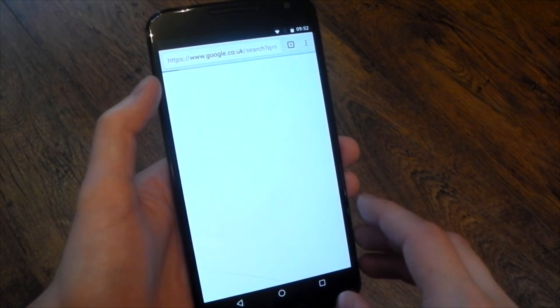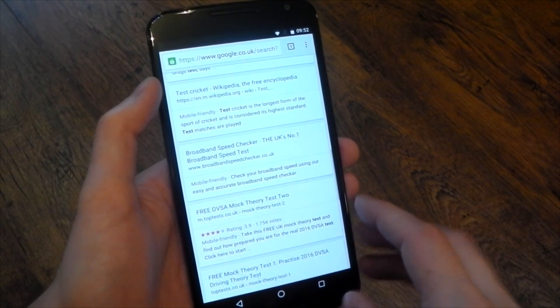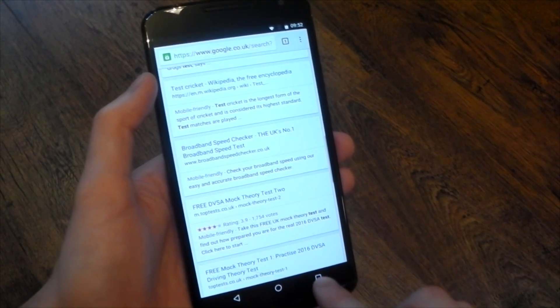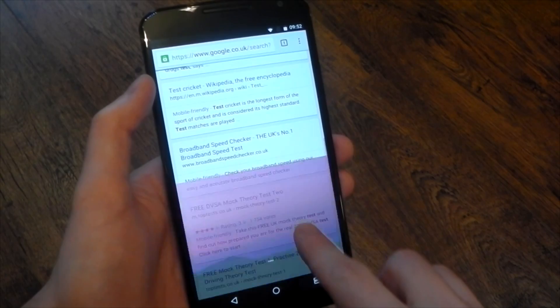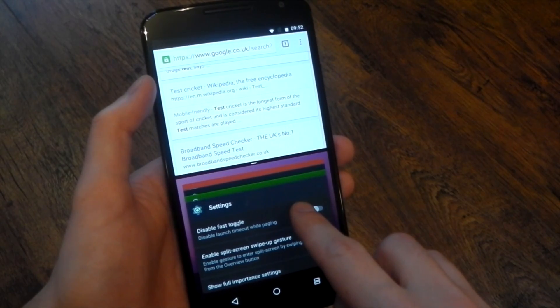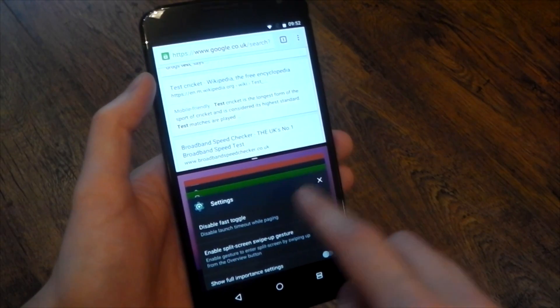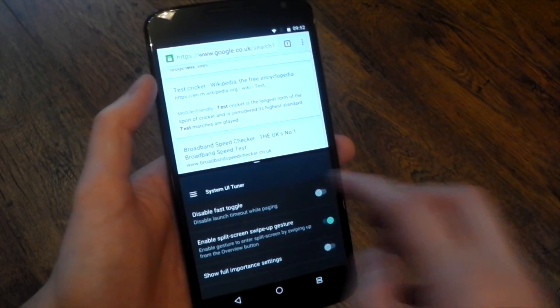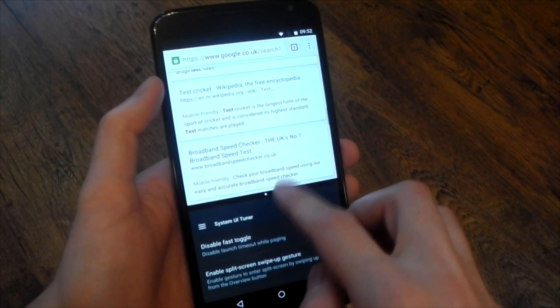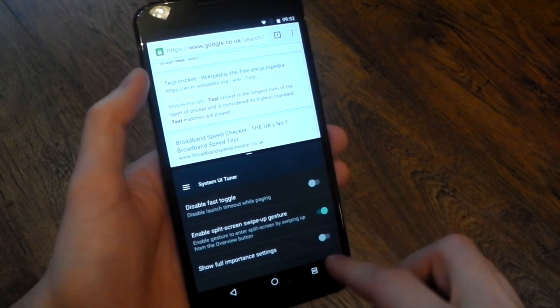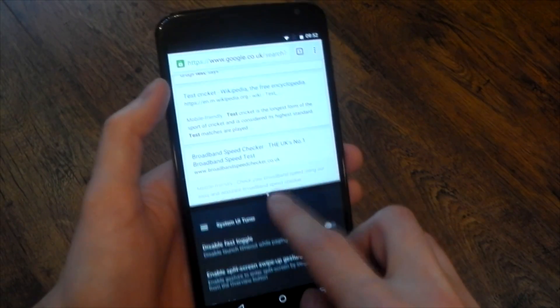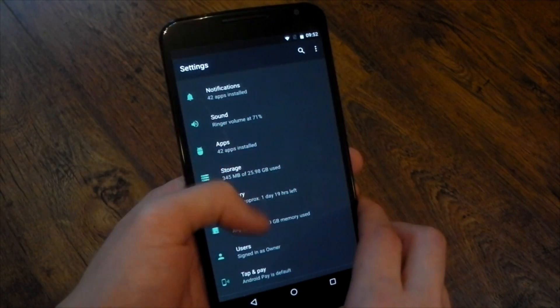One of the cool experimental options right now is you can actually just slide up from the recents key and it will automatically split screen your app that you're currently in and you can pick another app for it to split screen. This is in the system UI tuner as well.